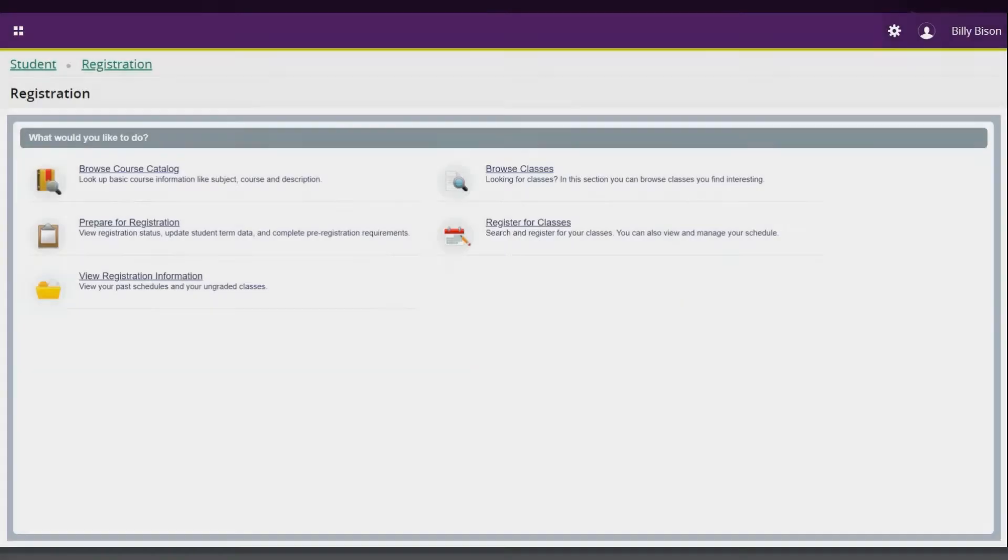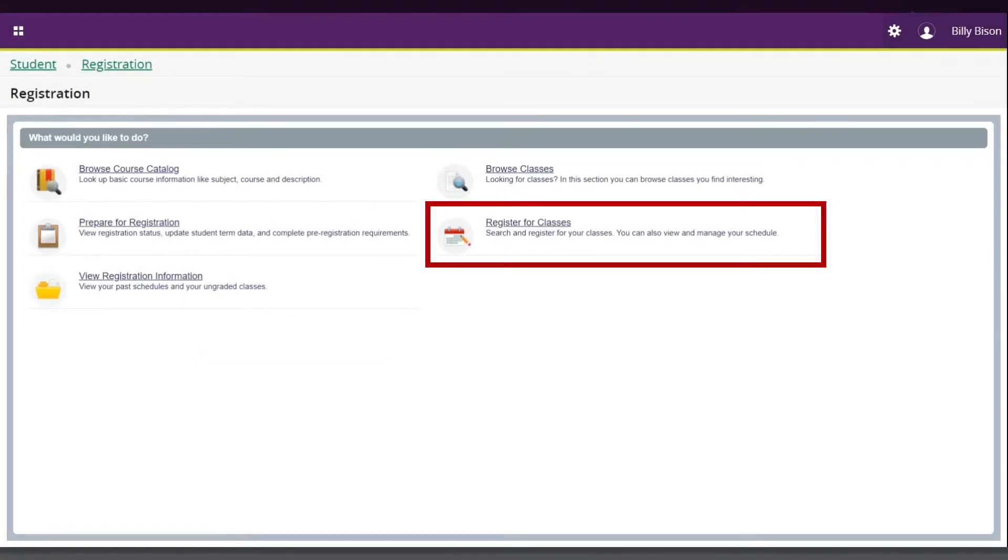Let's walk you through the process of registering for classes and managing your schedule. To begin, click on register for classes.